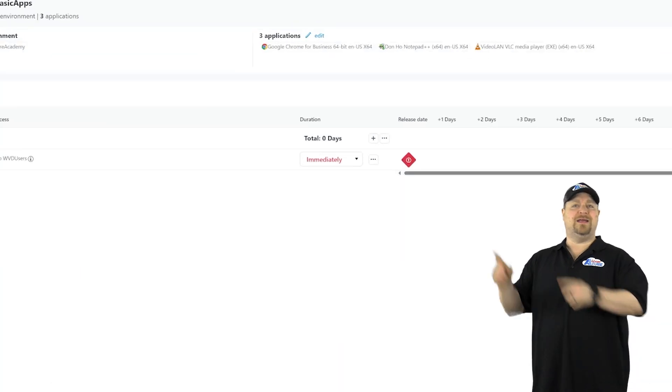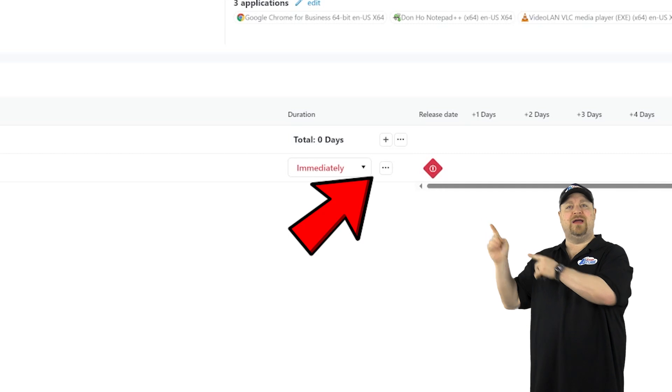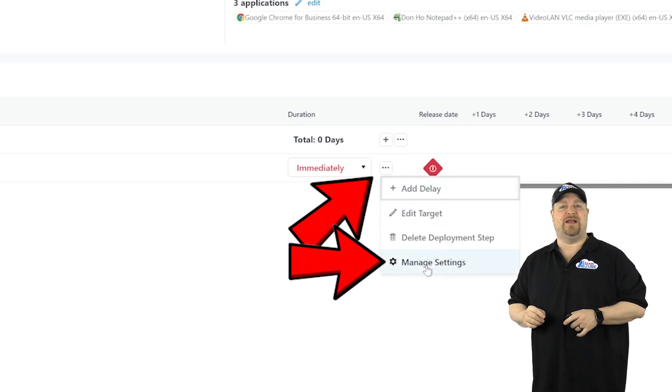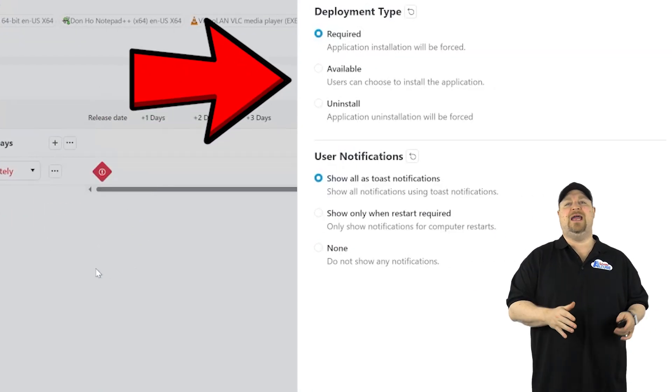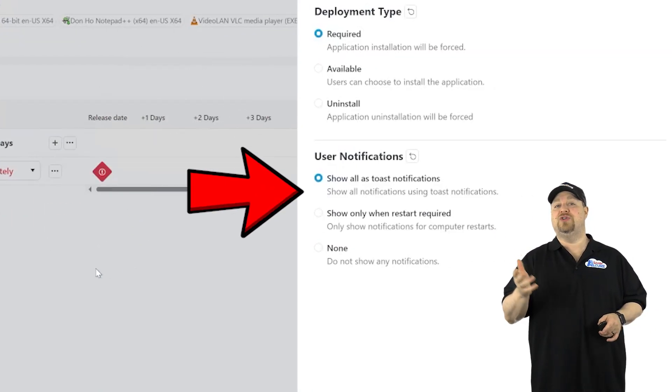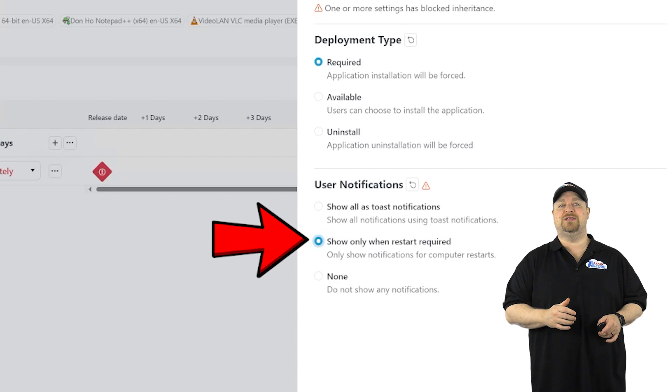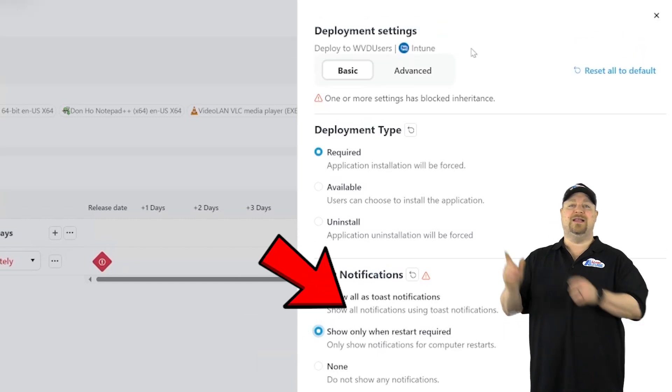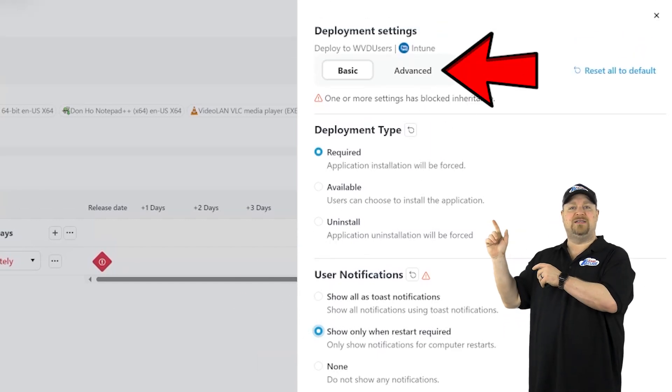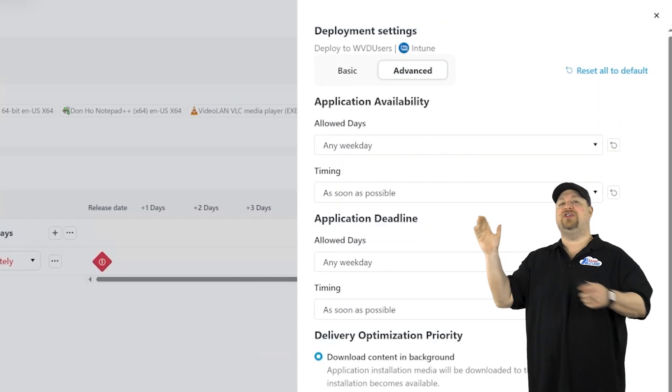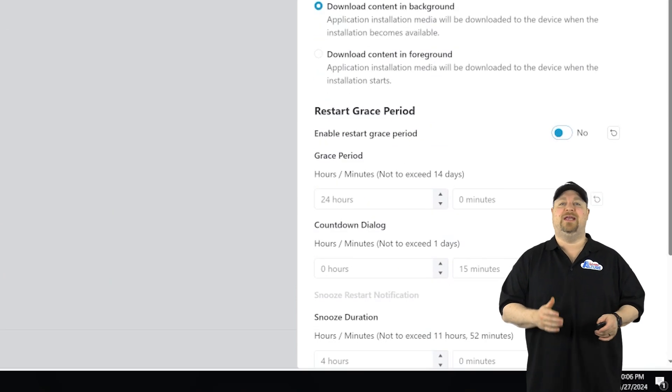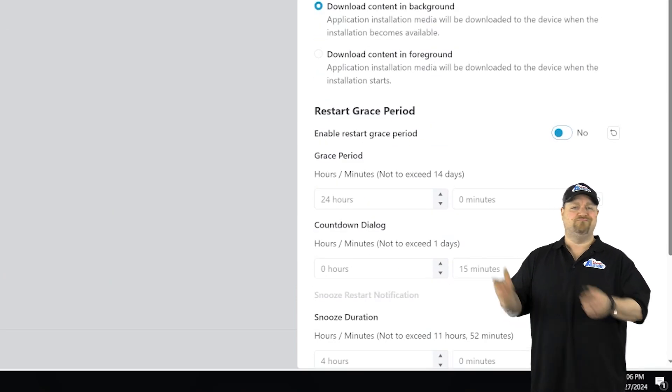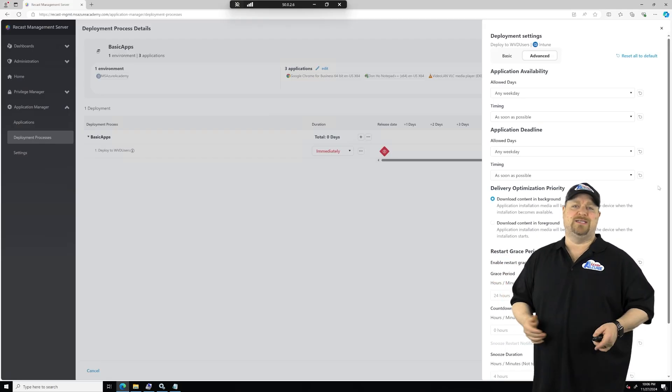And now you can click over here and manage some more settings. Set your deployment type and user notifications, and then click Advanced, and you can change the availability timings and grace period here as well. When you're done, click Save.